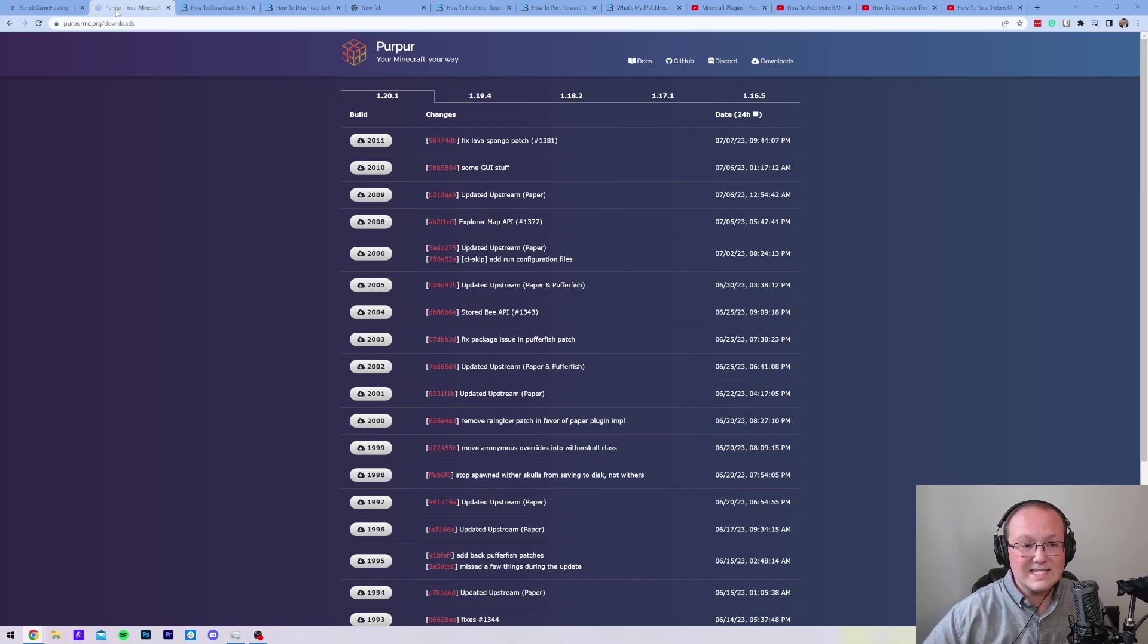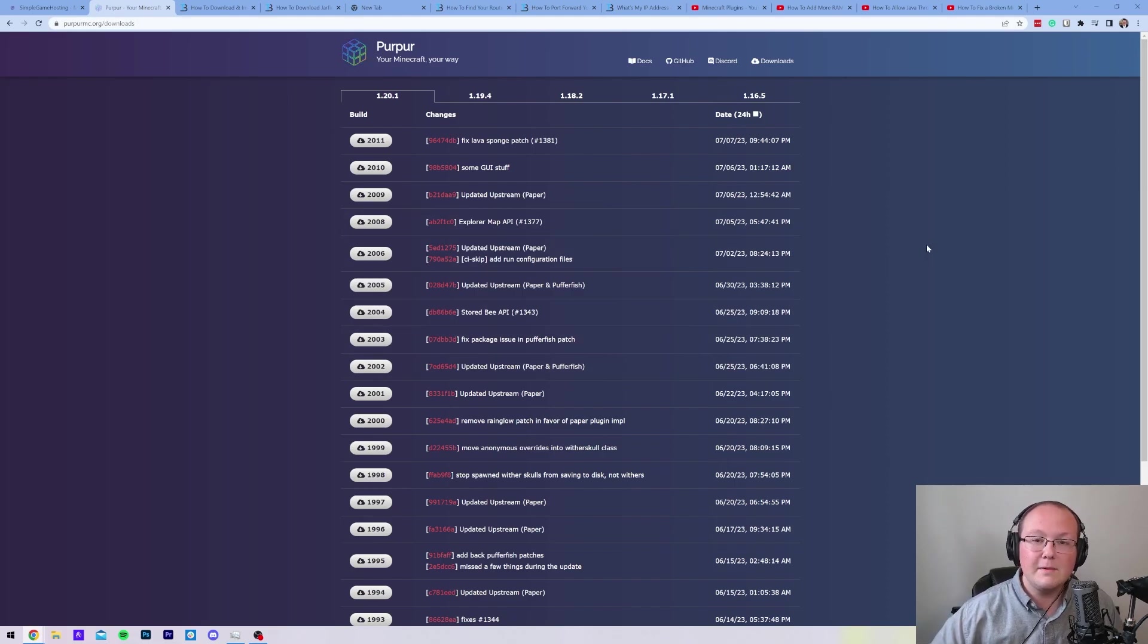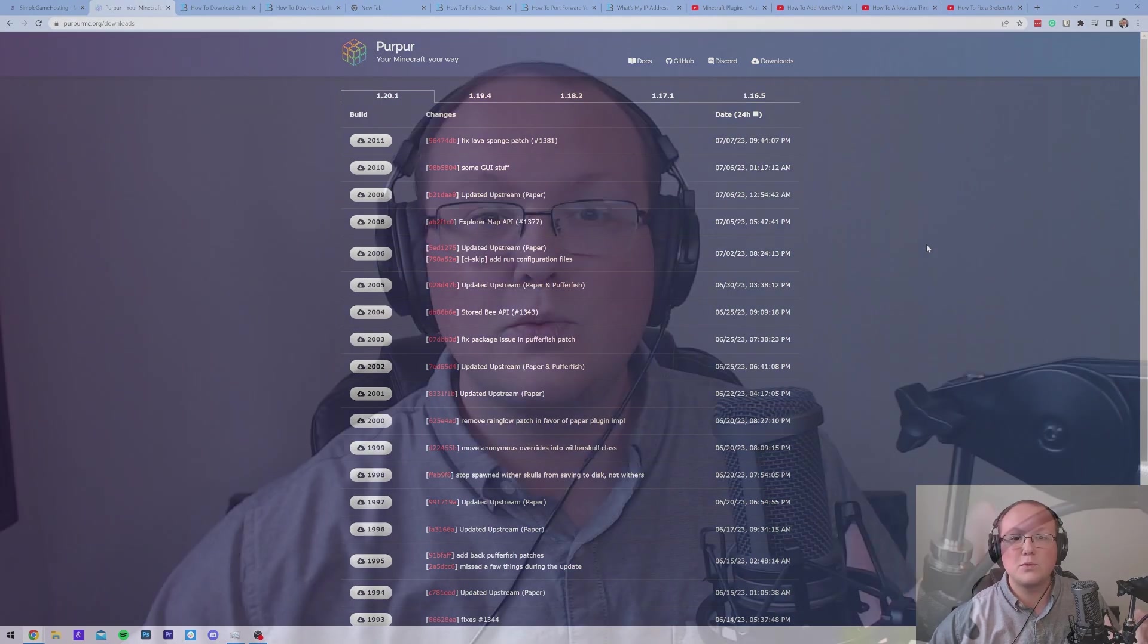I do want to mention that this is not a 24-hour server. The server we create in this video for free is only going to be up when your computer is up and running. It is not up 24 hours a day, 7 days a week. It's only up when your computer is up and running.